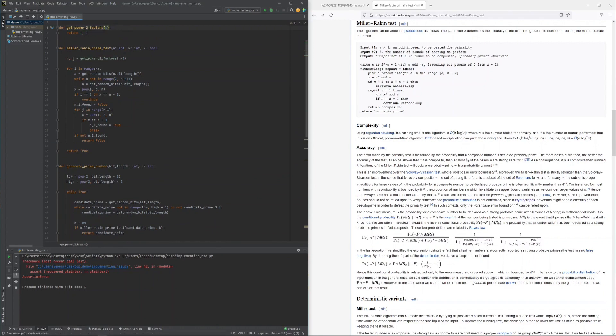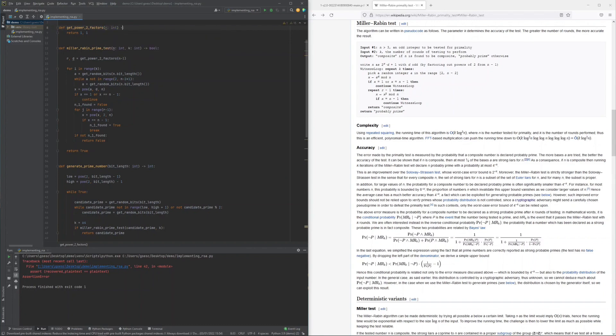The function left to implement in order to complete this implementation of the Miller-Rabin primality test was the function extracting the powers of 2.